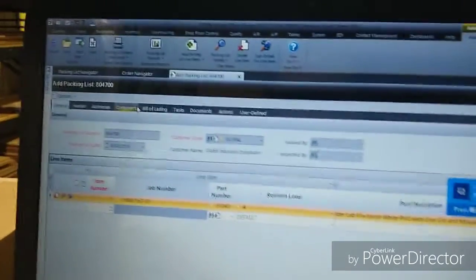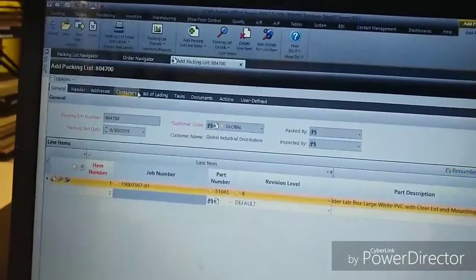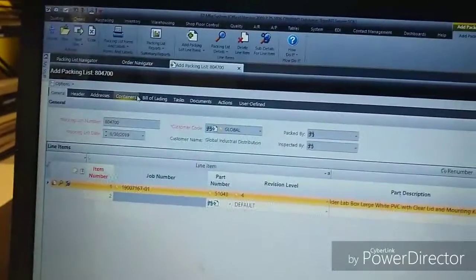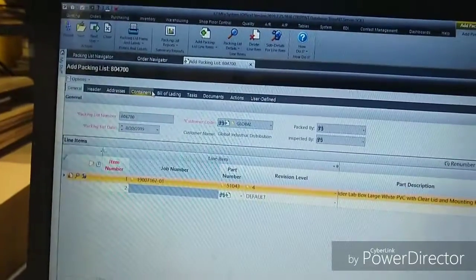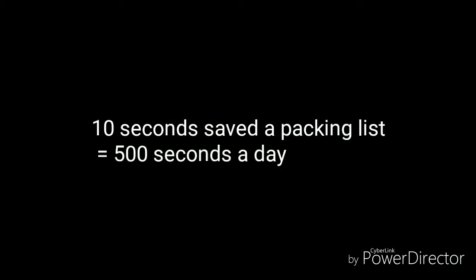Skip all those steps and it saves almost 10 seconds per shipment.